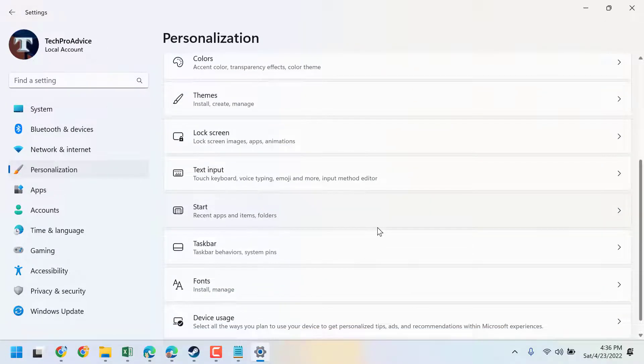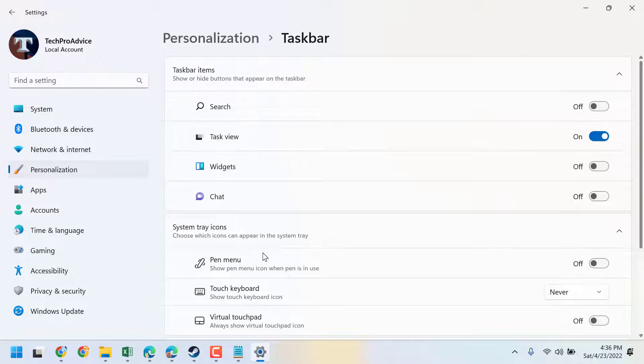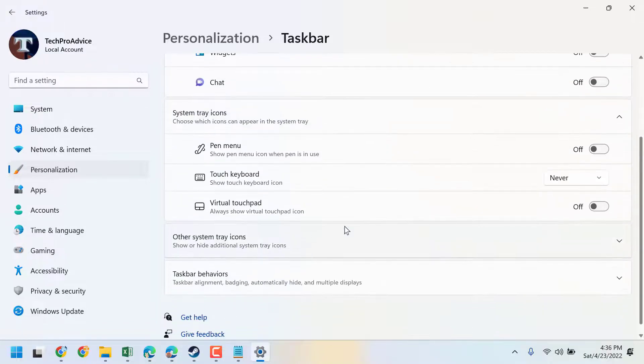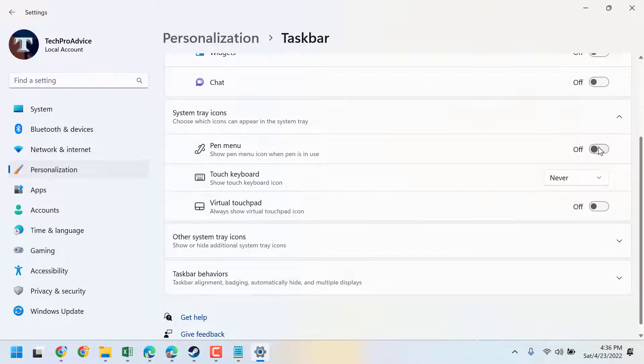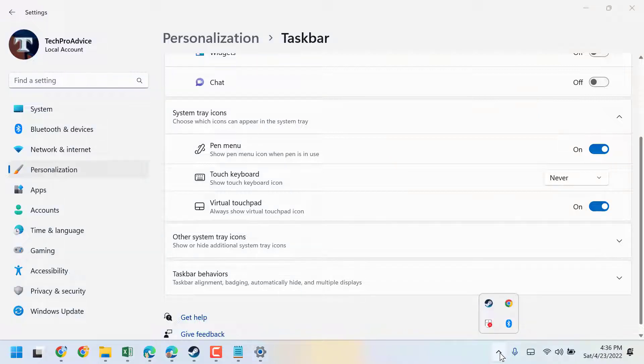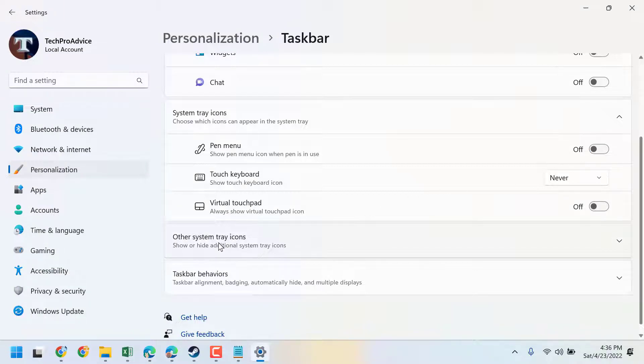Then click on Taskbar. Here you will see the option for system tray icons. You can turn on and off any feature. You will also see the option 'Other system tray icons - show or hide additional system tray icons.'